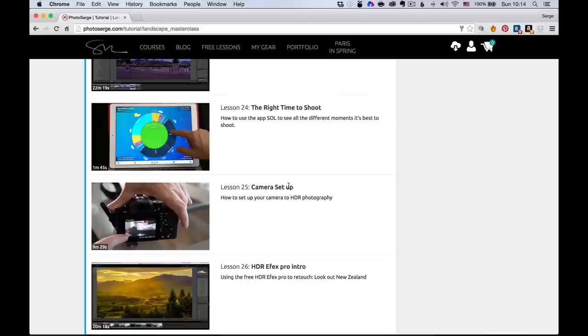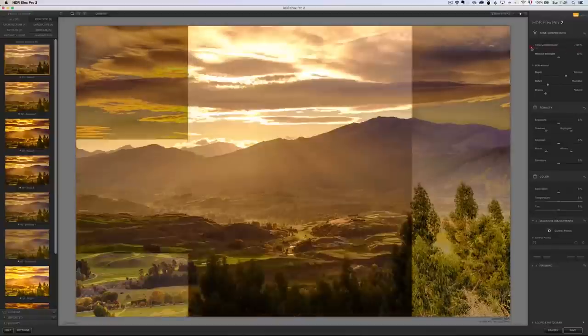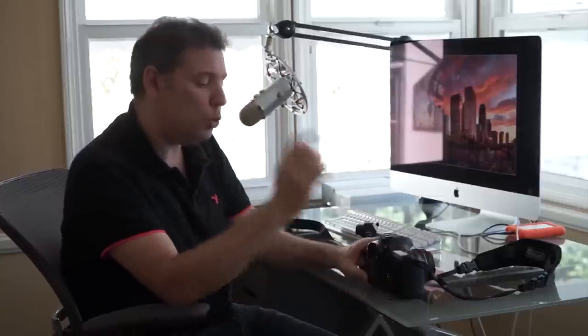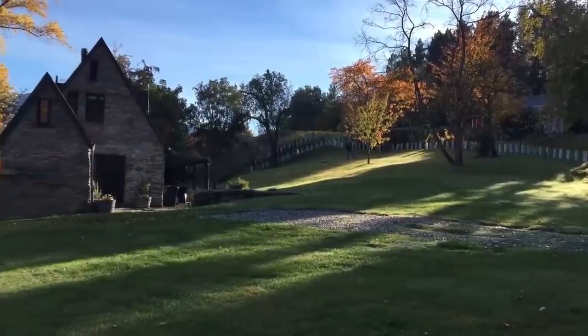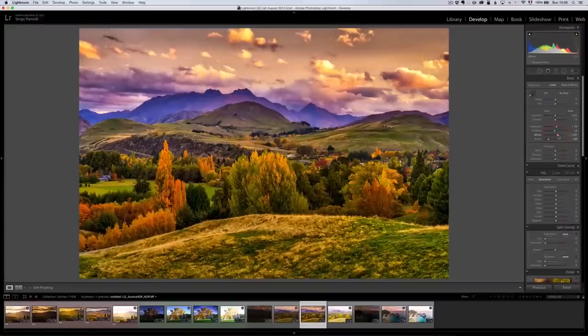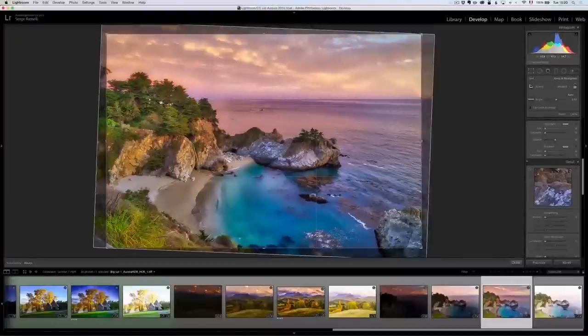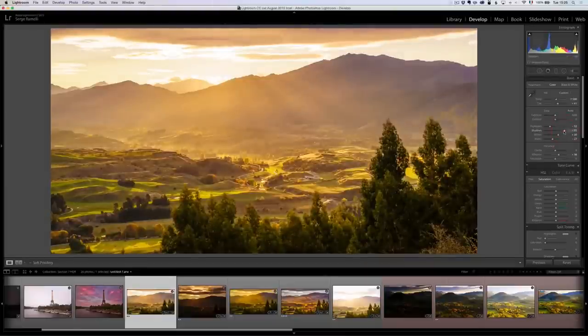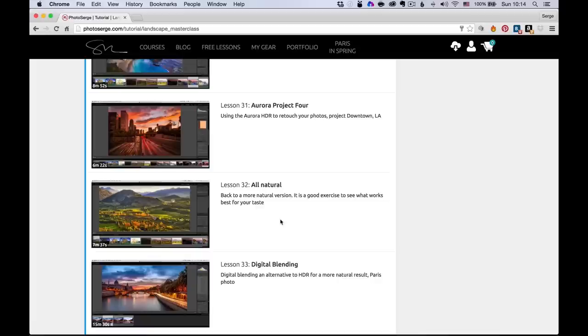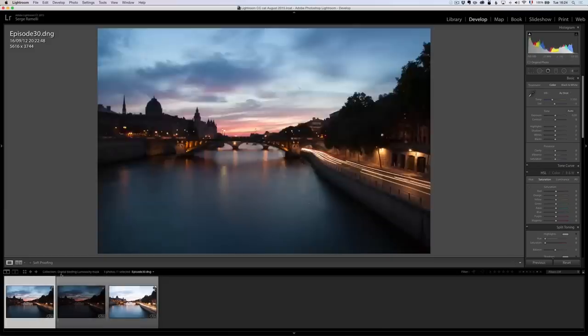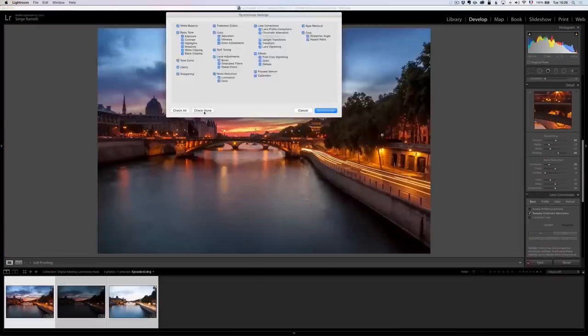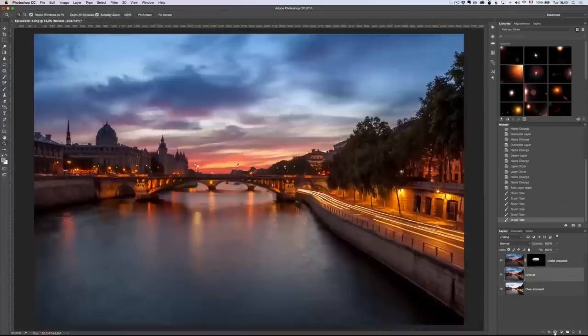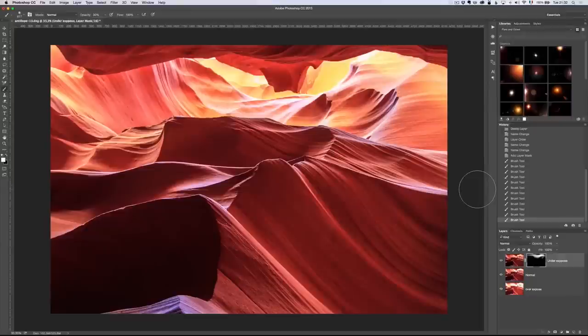Then we're going to go into HDR and this course has a lot of HDR. I've completely updated my HDR workflow. I'm going to show you how to set up your camera. I'm going to show you how to use HDR FX Pro on three different projects and Aura HDR on four different projects, which I think is the best HDR software out there. Then we're going to go into digital blending and how to blend different exposures to get the photo you really want to have.